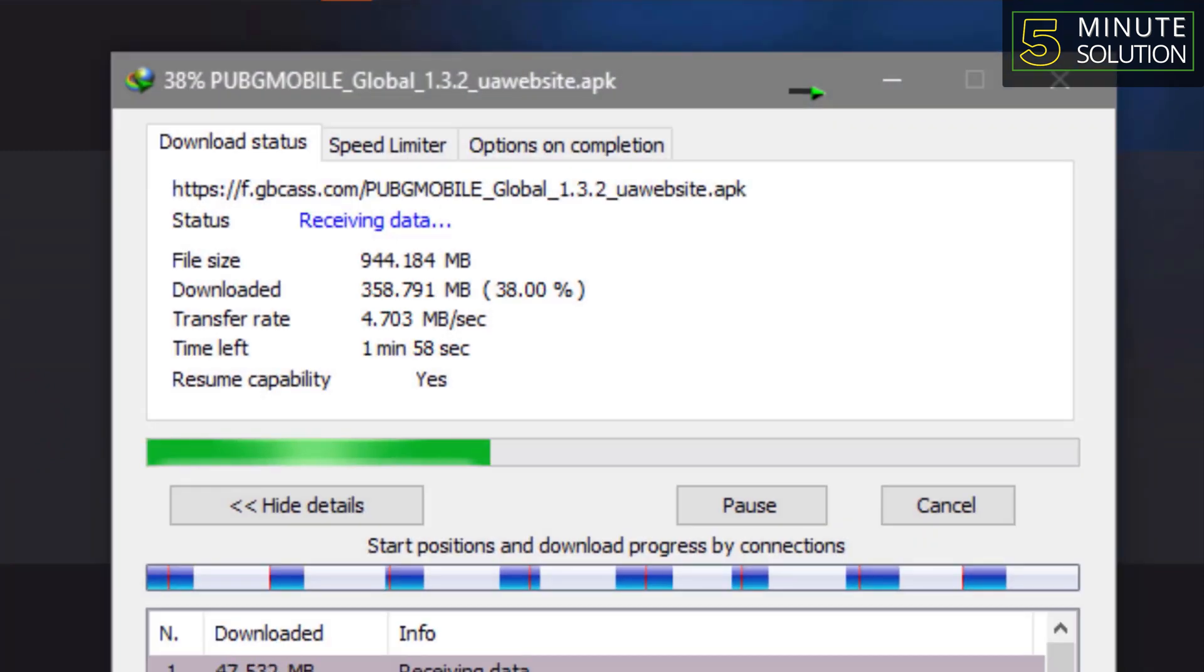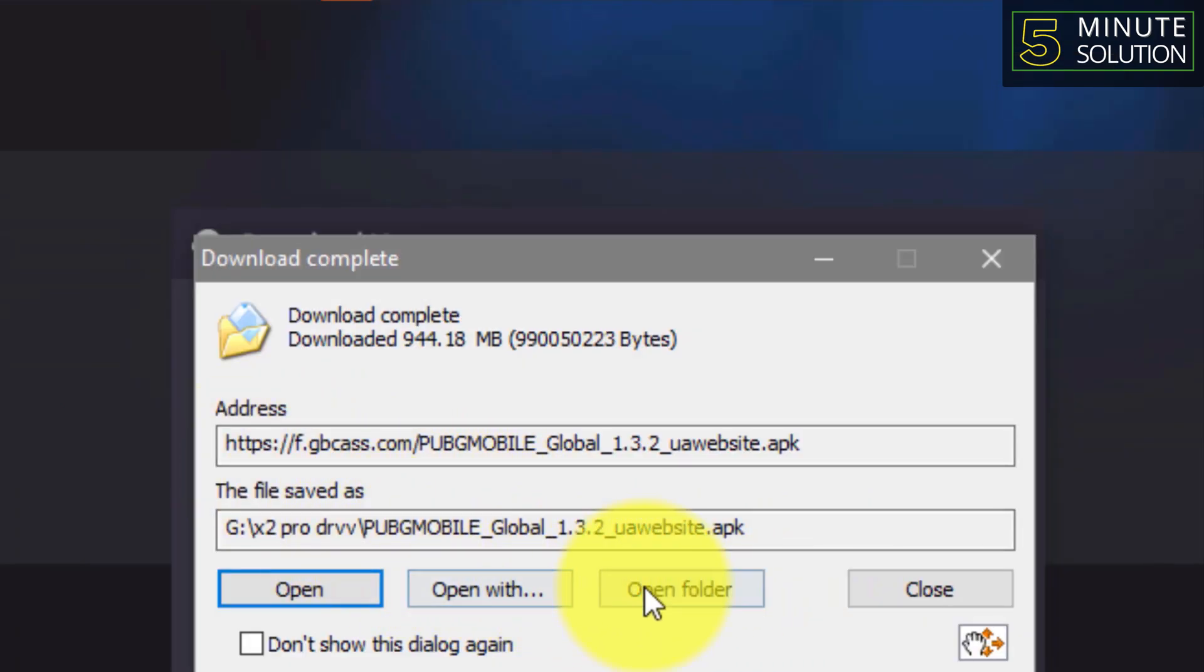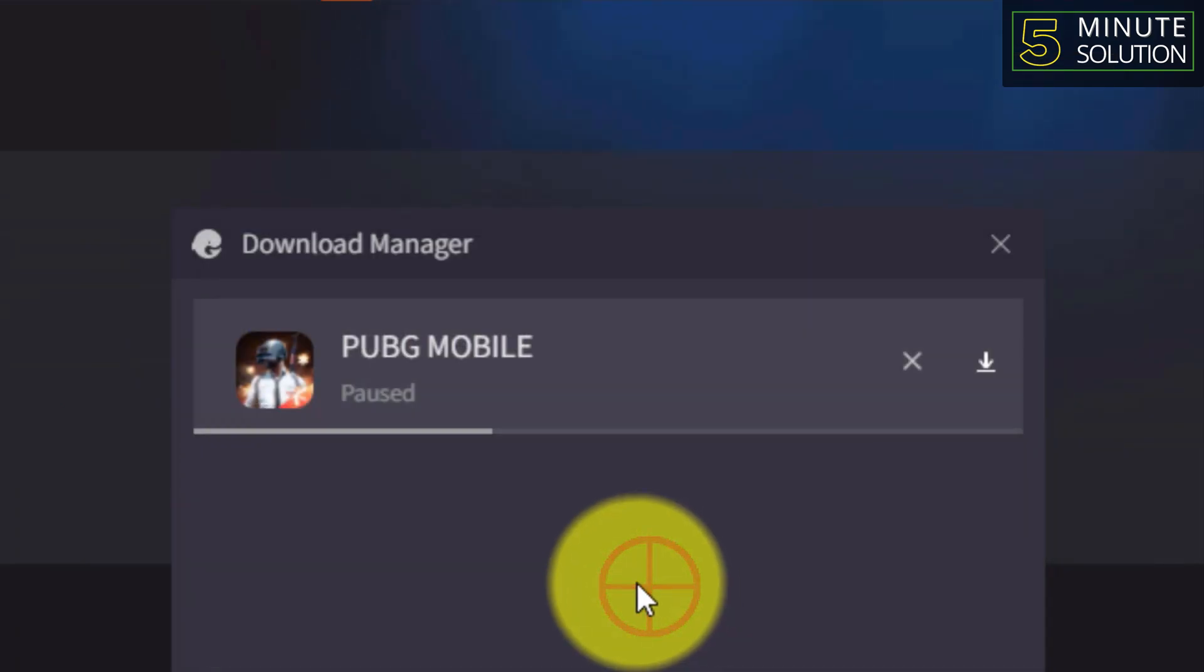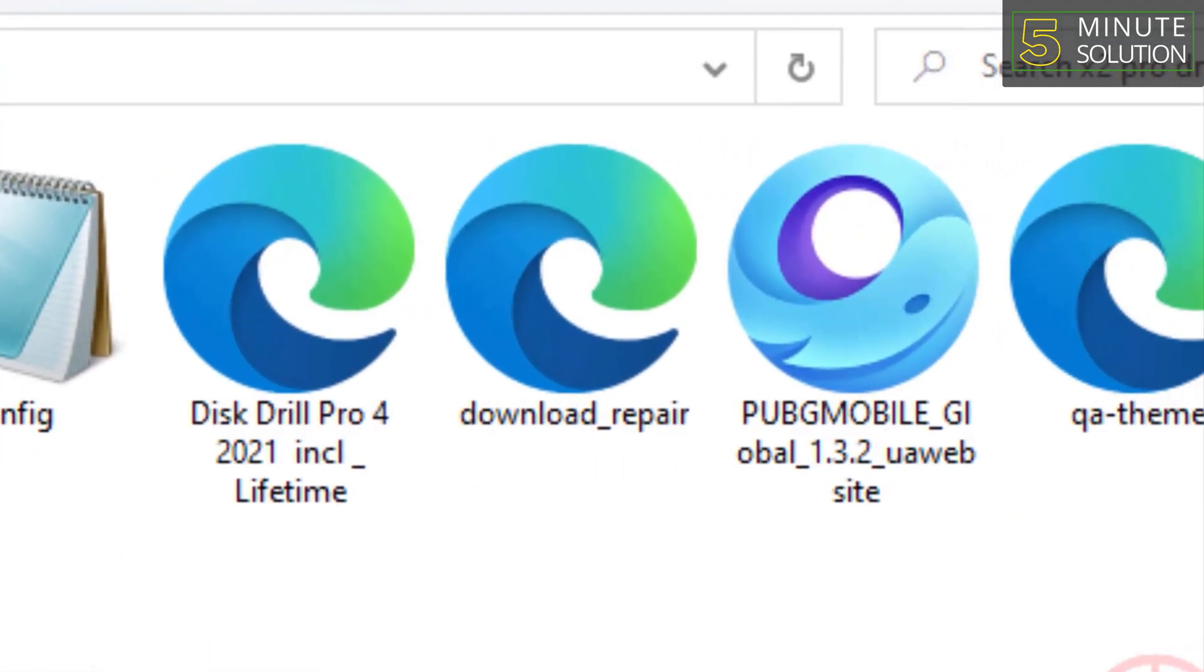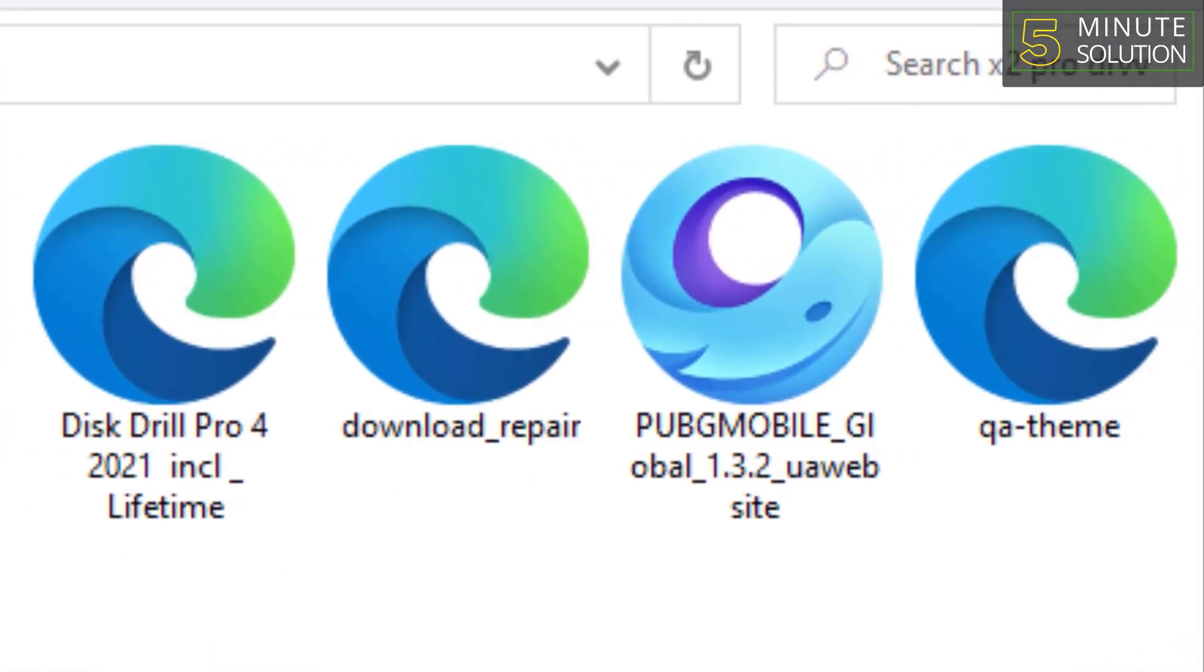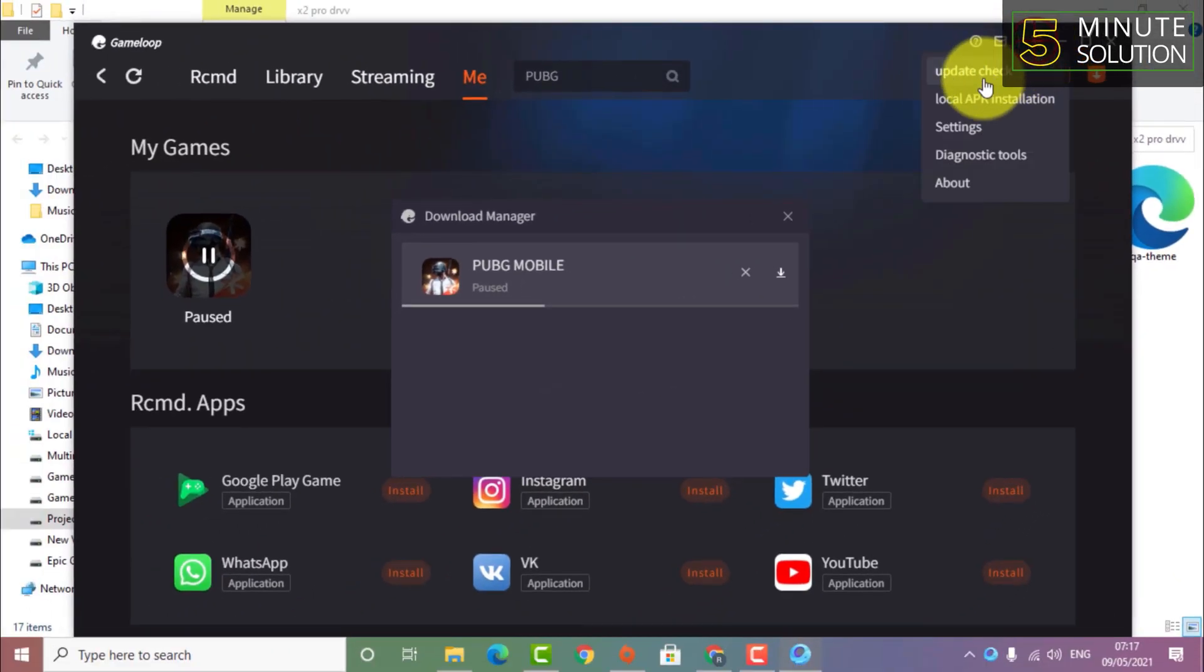Now here you can see my APK file is successfully downloaded. You need to go to the downloaded folder and then you need to click on local APK installation. Go to your downloaded folder. This is the file.